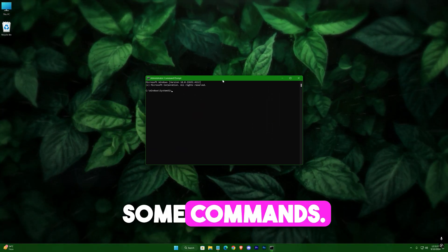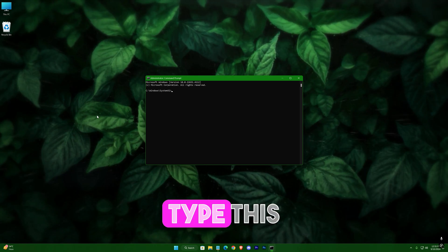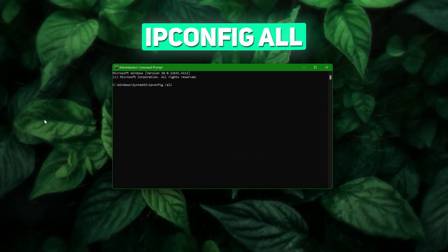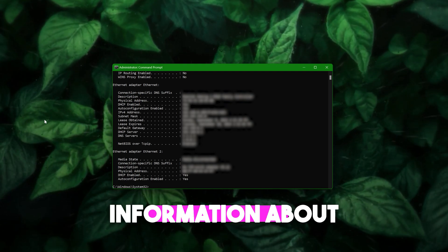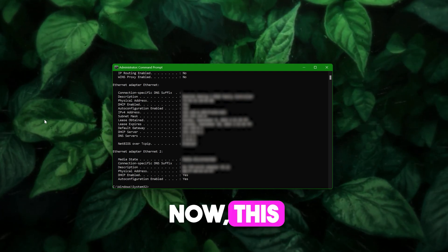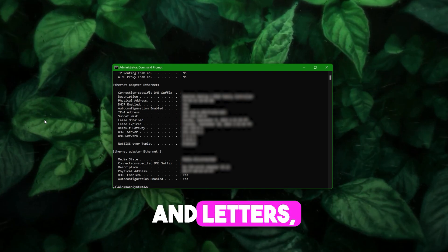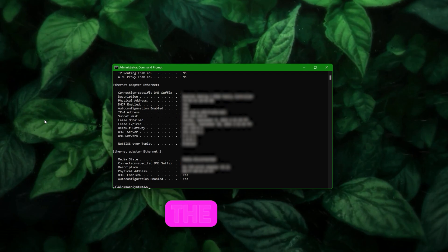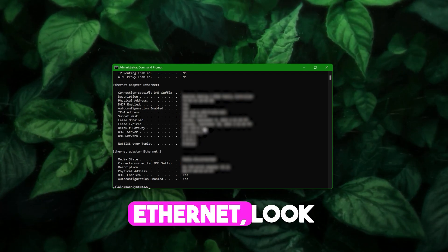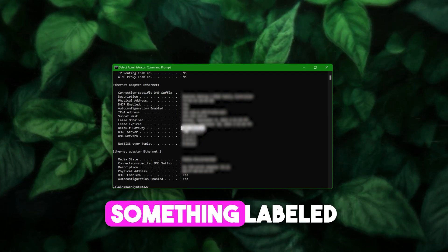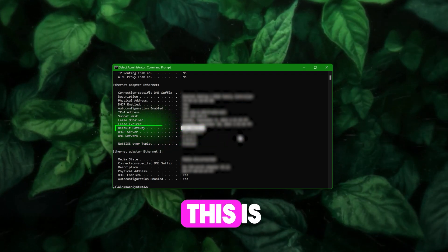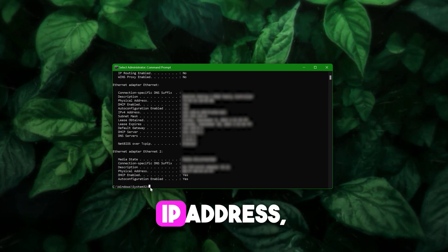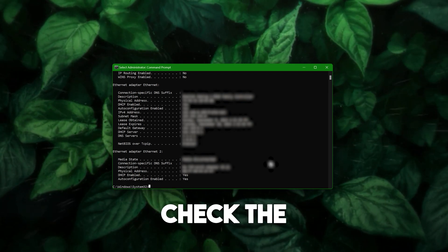It's crucial to run it as admin, otherwise you won't have the necessary permissions for some commands. Once the command prompt is open, type this command: ipconfig /all, then hit enter. What this command does is show you detailed information about your network adapters. All you need to do is find the network adapter you're currently using — if you're on Wi-Fi, look for the Wi-Fi adapter; if you're on Ethernet, look for the Ethernet adapter. Once you find it, look for something labeled as 'Default Gateway' — this is your router's IP address, the main point that connects your device to the internet. Take note of this IP address.